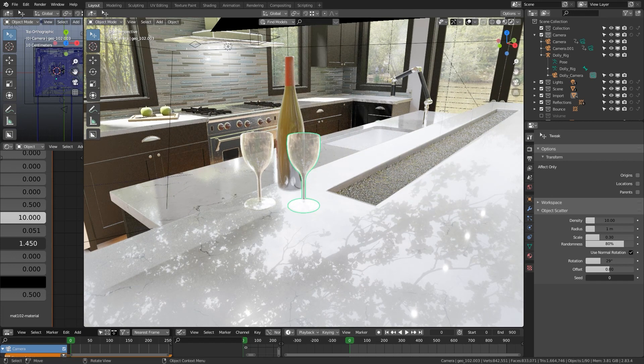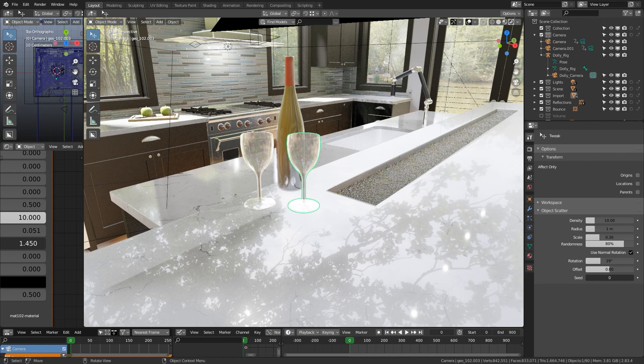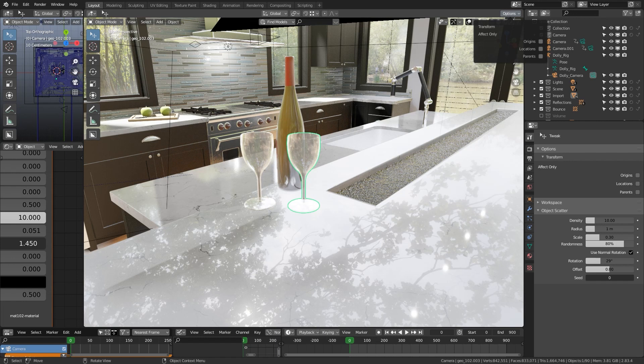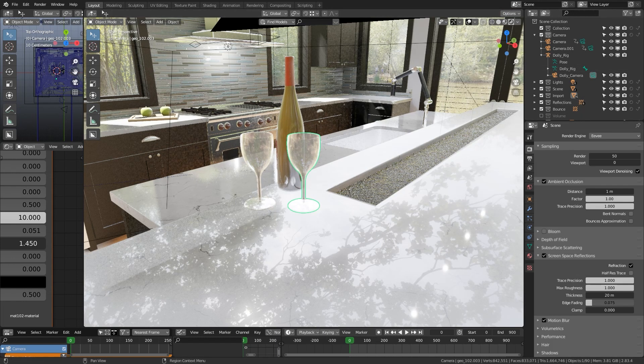So there's a few ways to get to this. You can go up to the options panel upper right side of the screen and right there origins, locations, and parents. Or you can come down here to the tools panel and right there you see origins, locations, and parents.